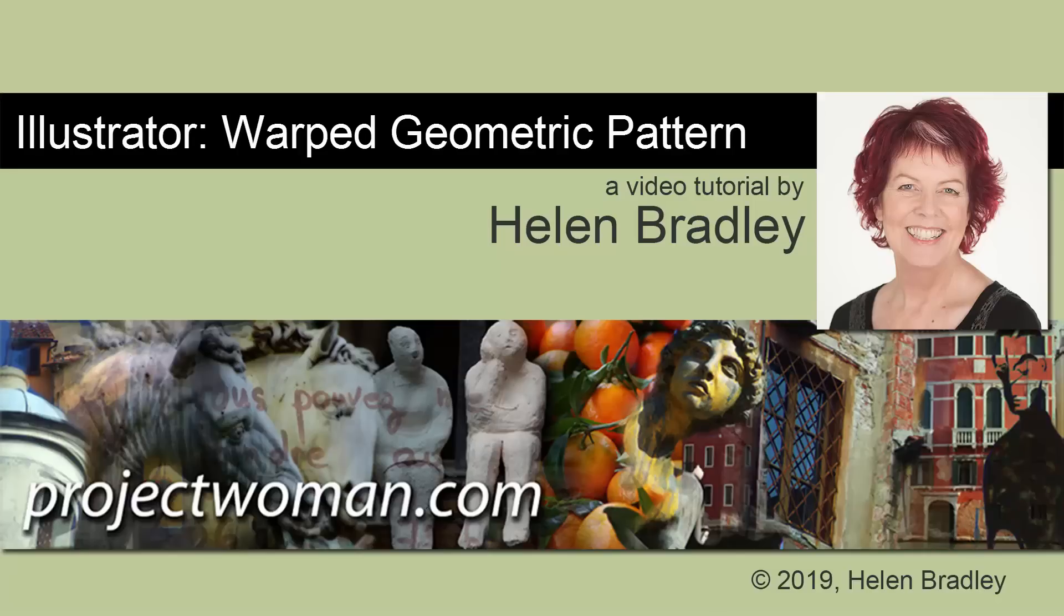Hello and welcome to this video tutorial. Today we're looking at creating a warped geometric pattern in Illustrator.